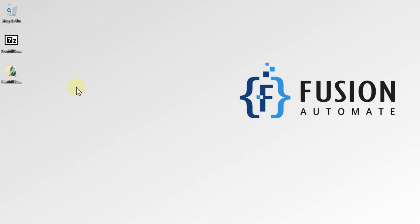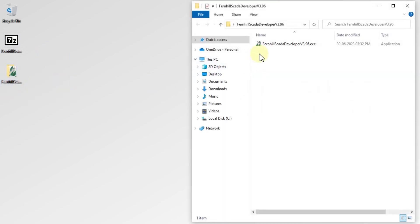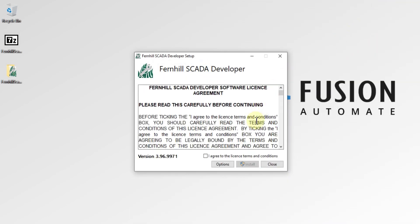I have already downloaded it on my desktop — you can see the zip file here, and I have already extracted it. The extracted folder is 88.3 MB. Now we will open this folder and double-click to start the installation. First of all, you have to accept the license terms and conditions.